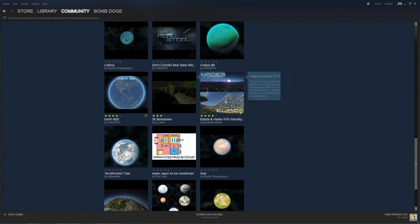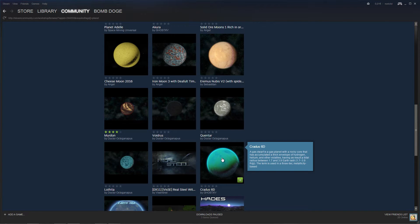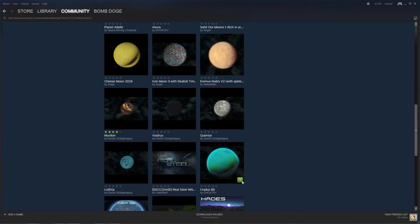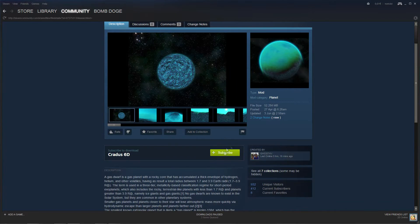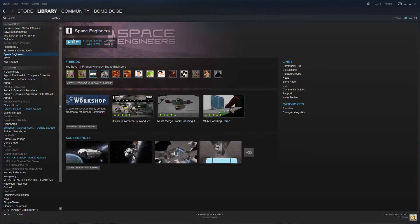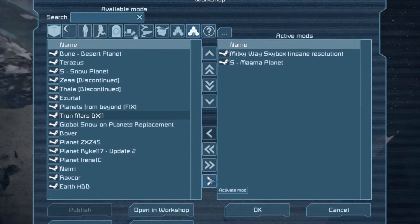So anyway I have a couple downloaded already. But what you do if you want to download a planet, just like any other Steam mod, you can press on that plus there, or you can just go into it and press Subscribe and then it will download.